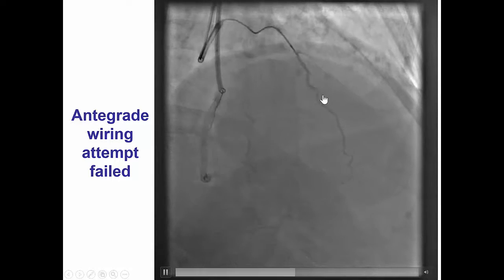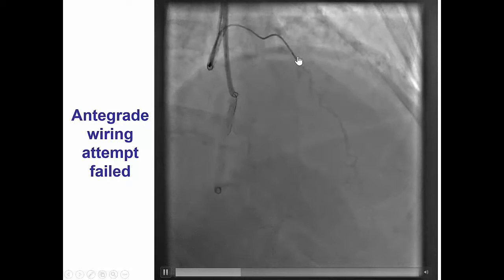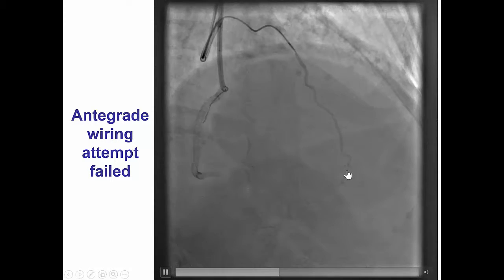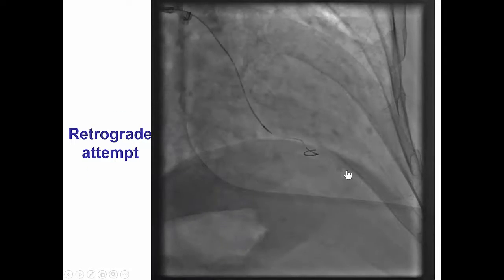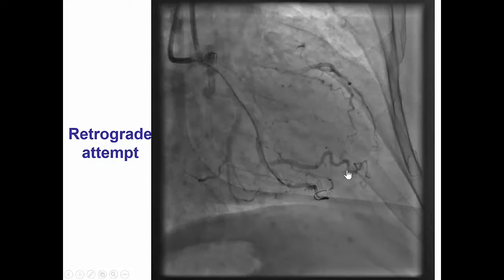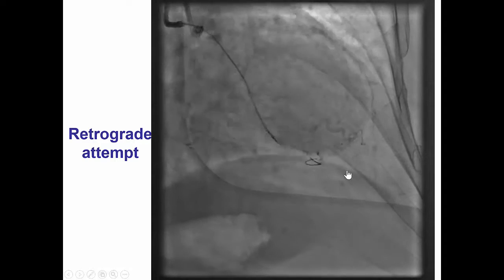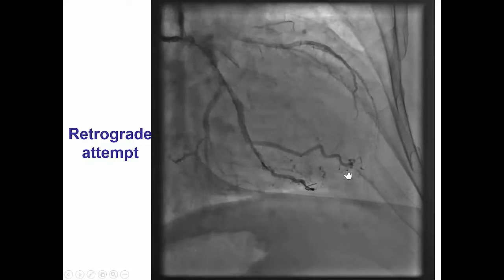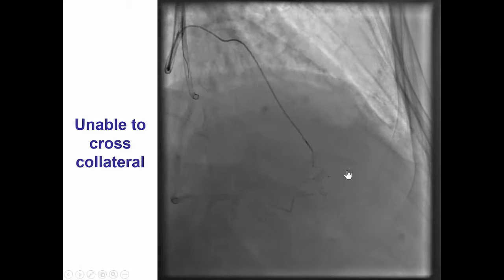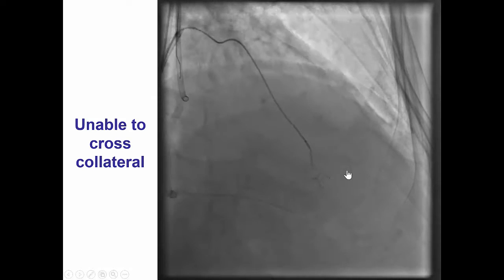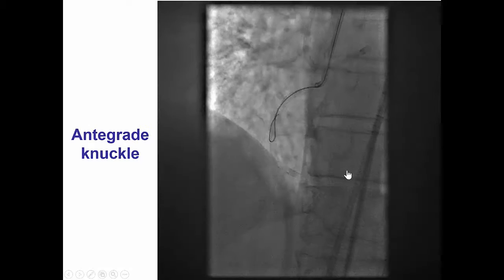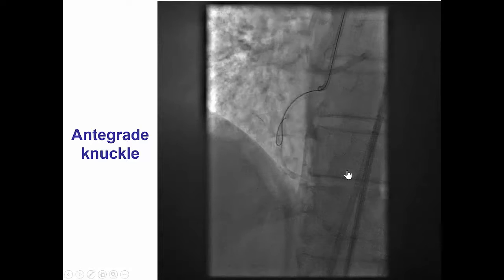We performed some retrograde crossing attempts. This is a selective injection of the epicardial collateral going to the PDA. However, despite several attempts, there was marked tortuosity in the vessel and we were unable to cross that epicardial collateral from the circumflex into the posterior descending artery.